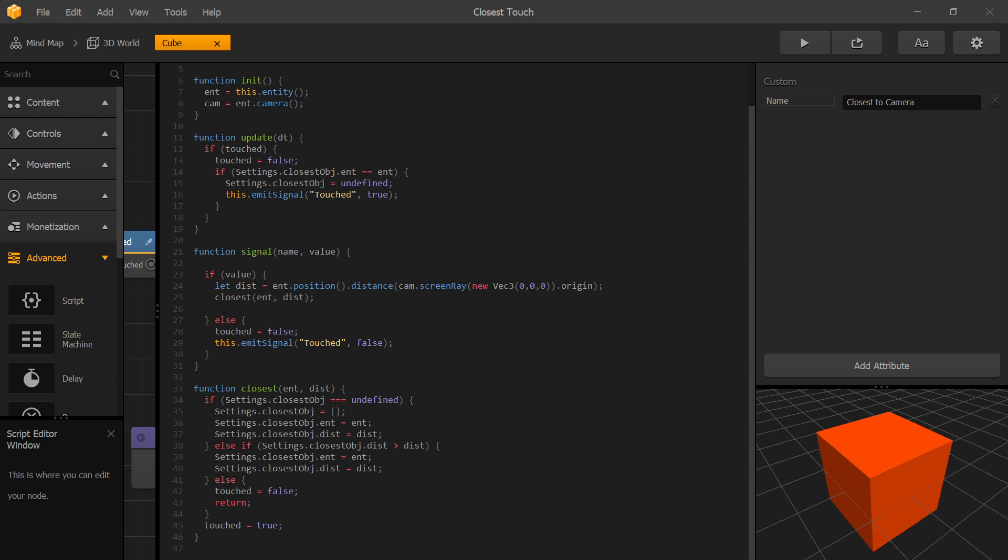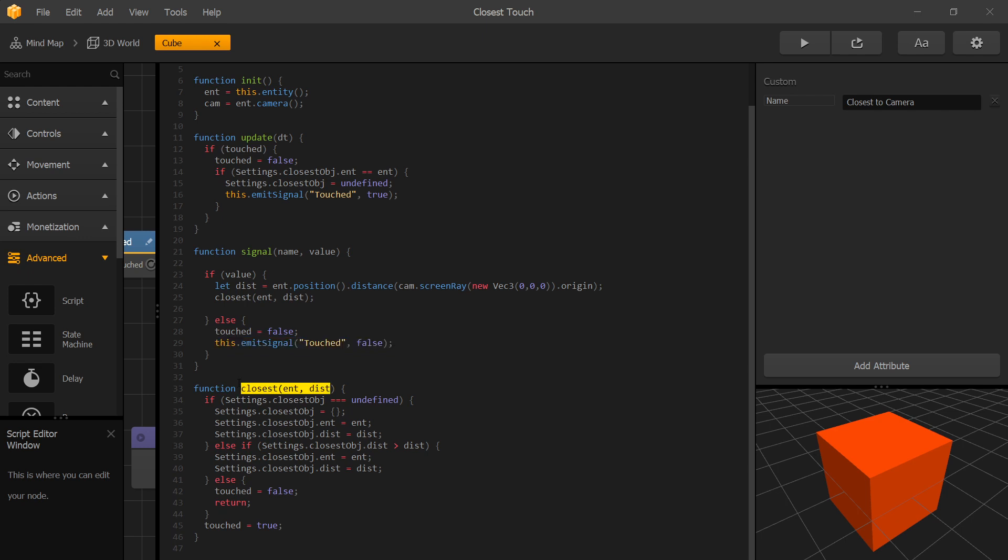If value of our input is false we set touched to false and emit a signal false to our touch output.